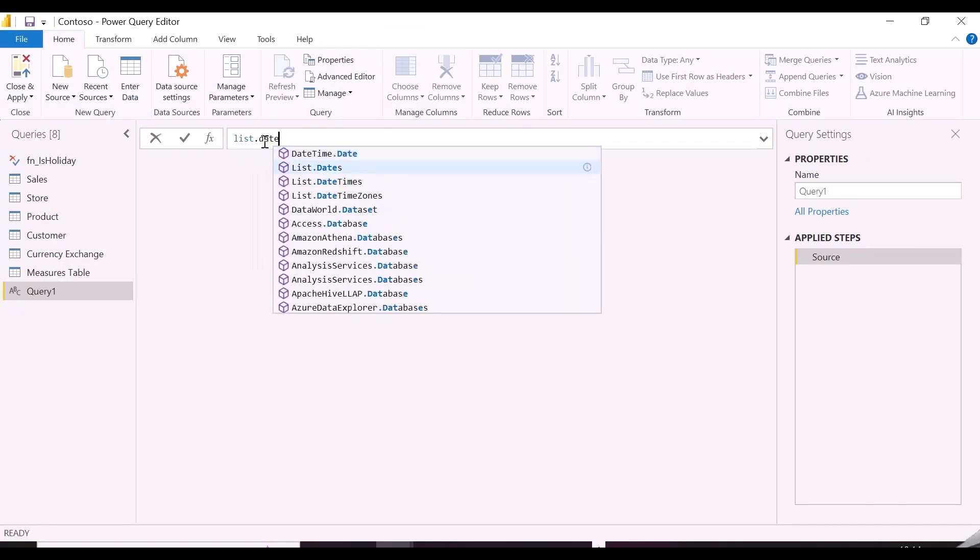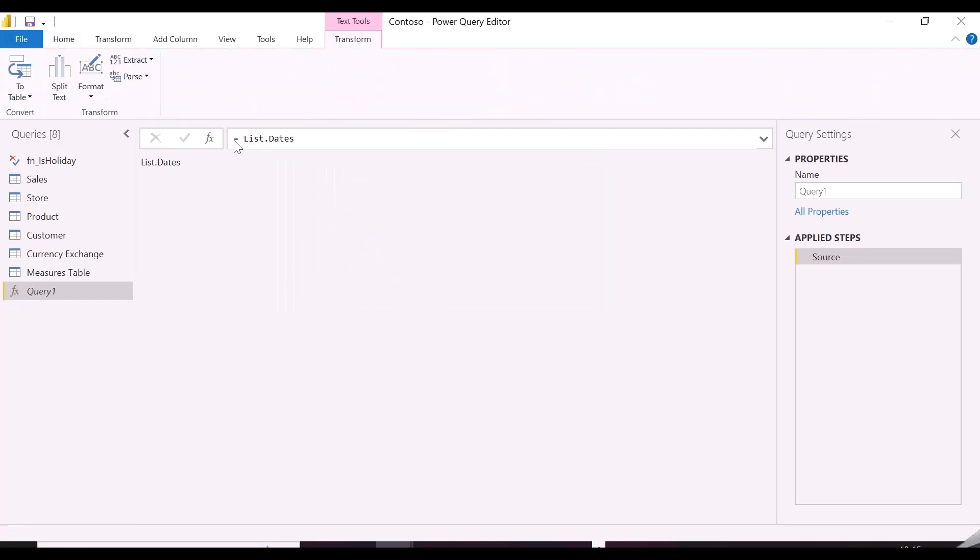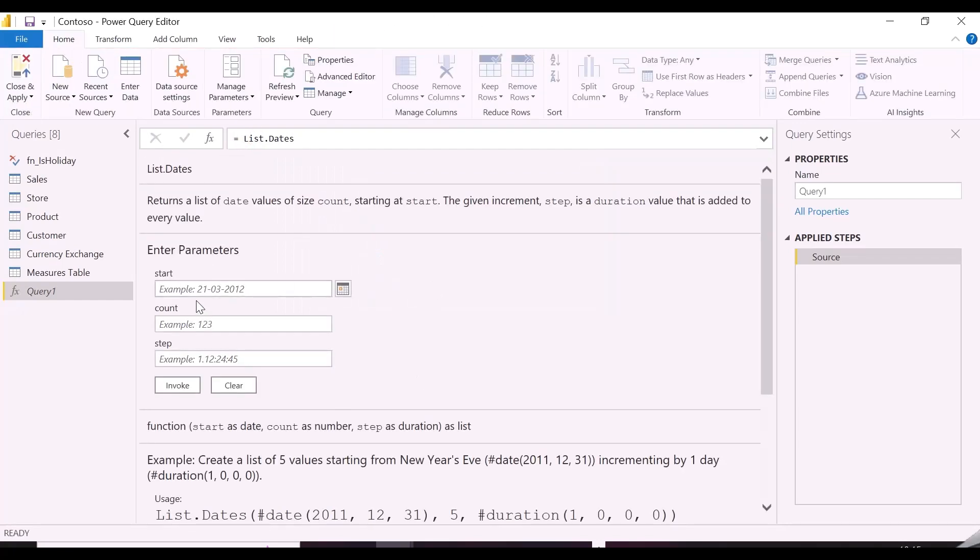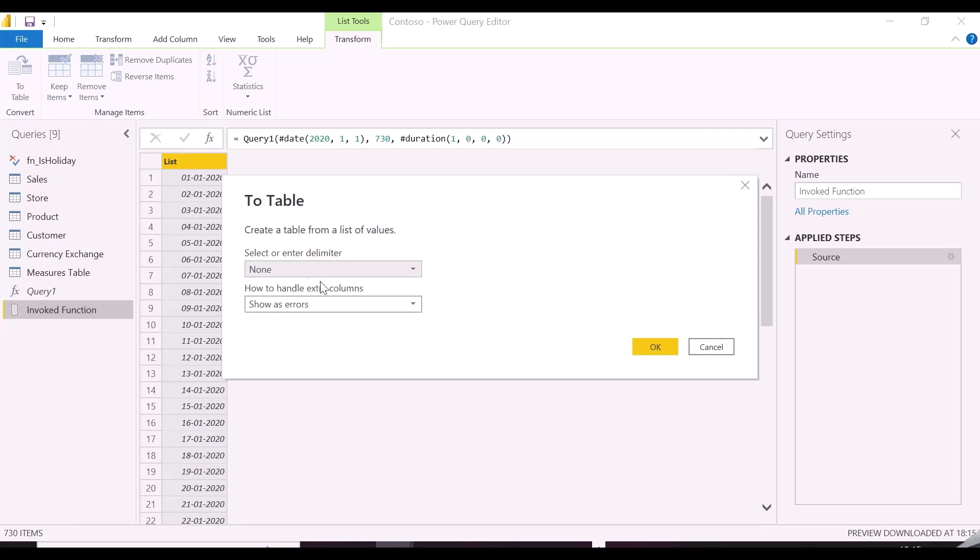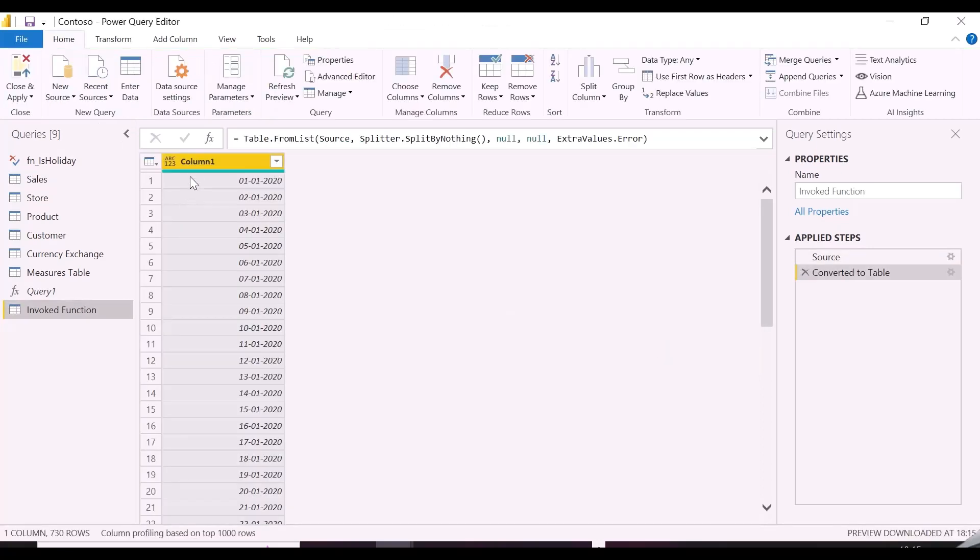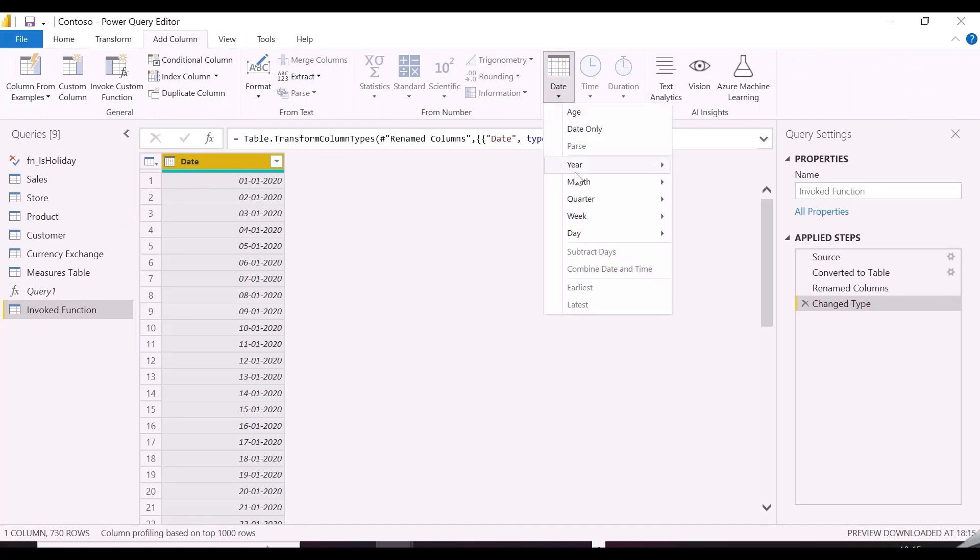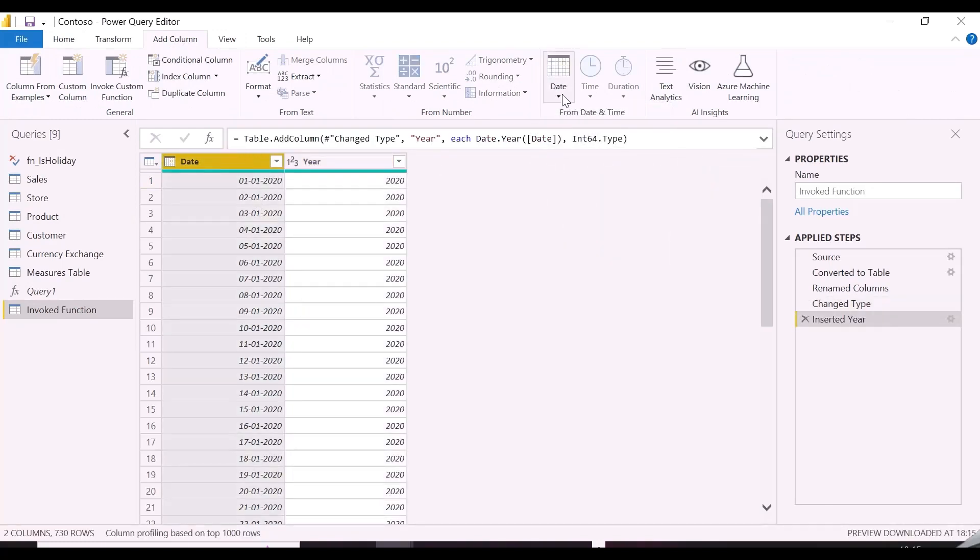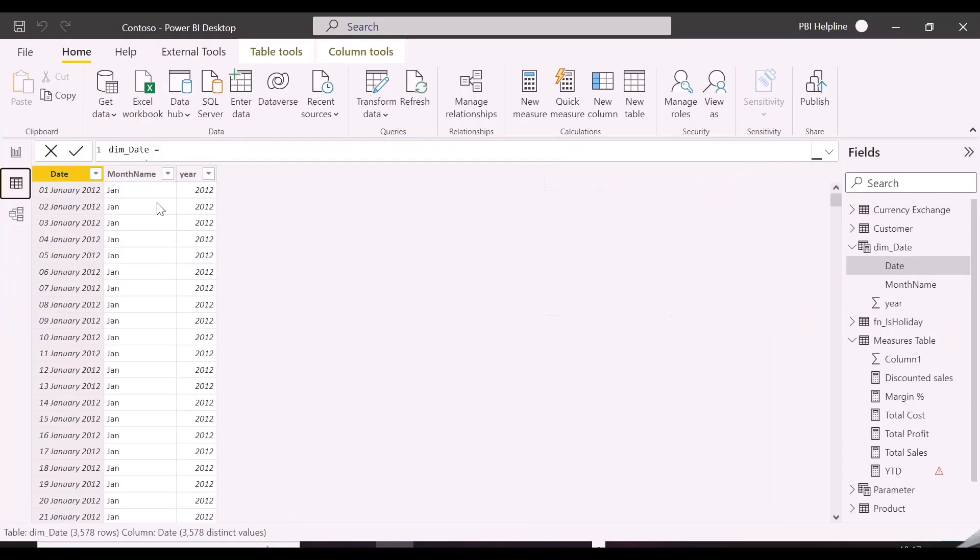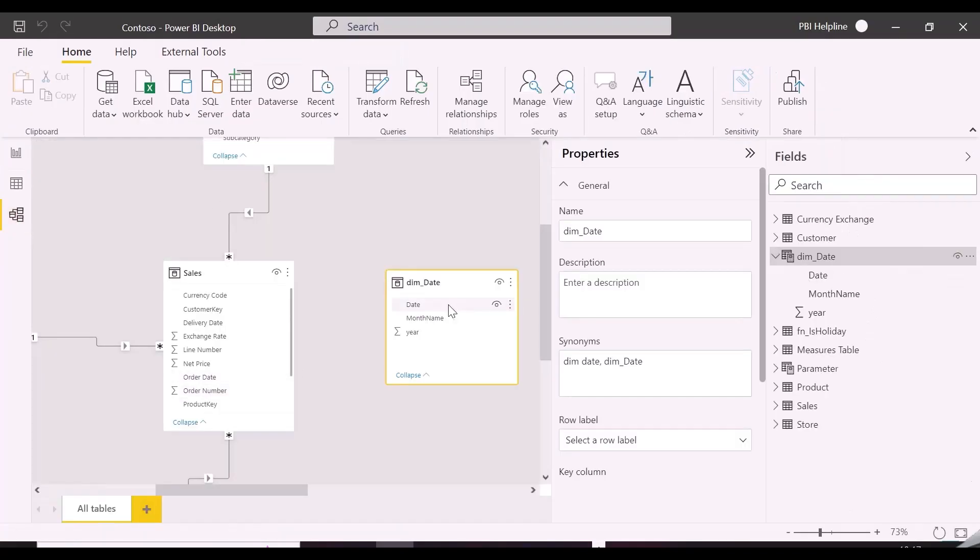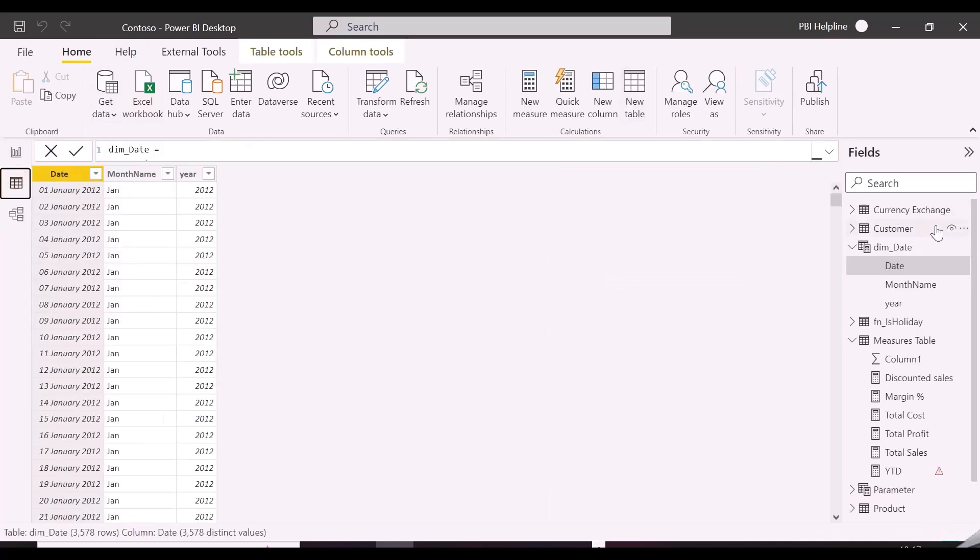You can also create calendar table in Power Query, using list.dates M code. Here you need to define start date, number of dates and the step. And then you can add all the required columns like year, month and others.